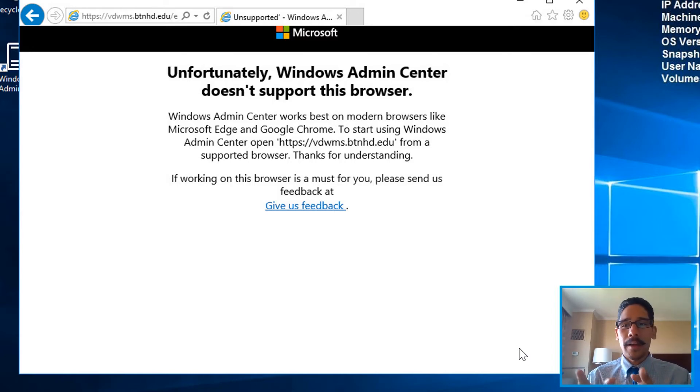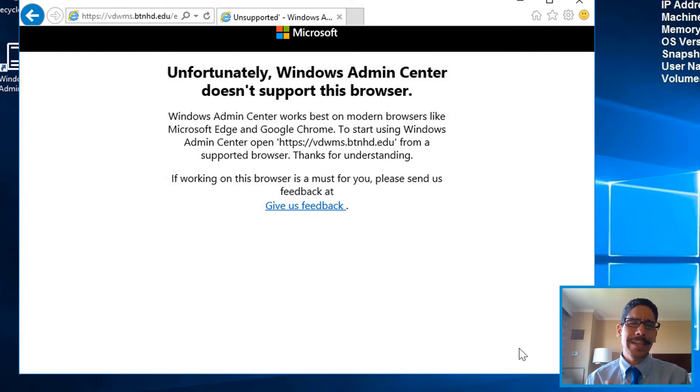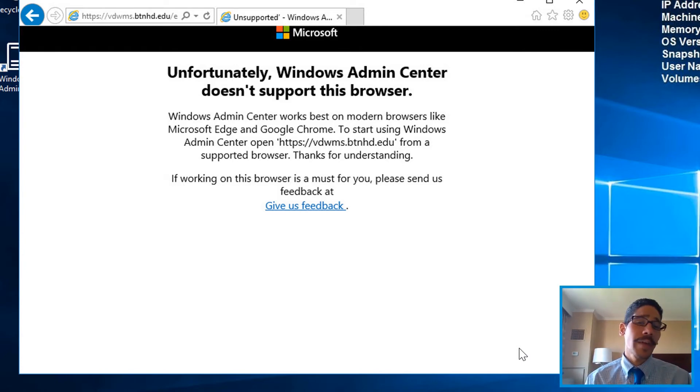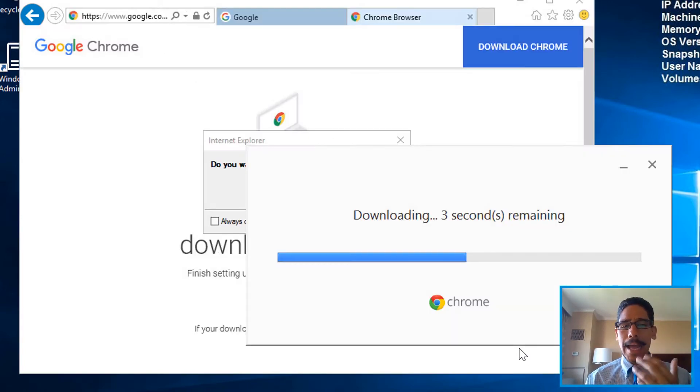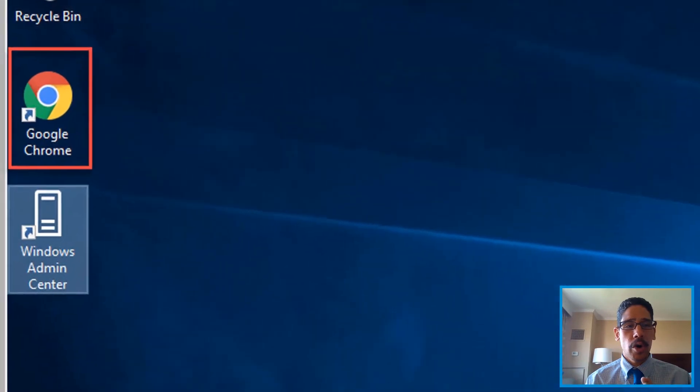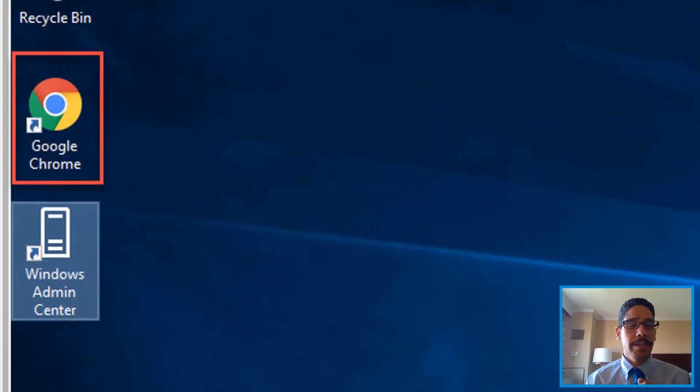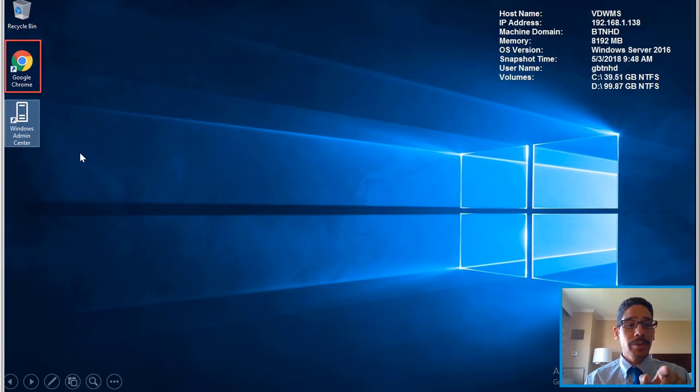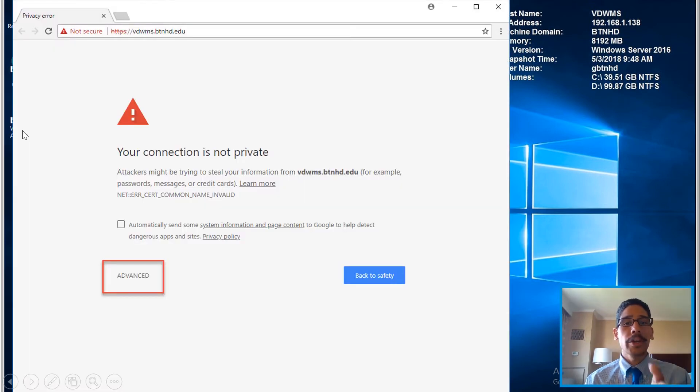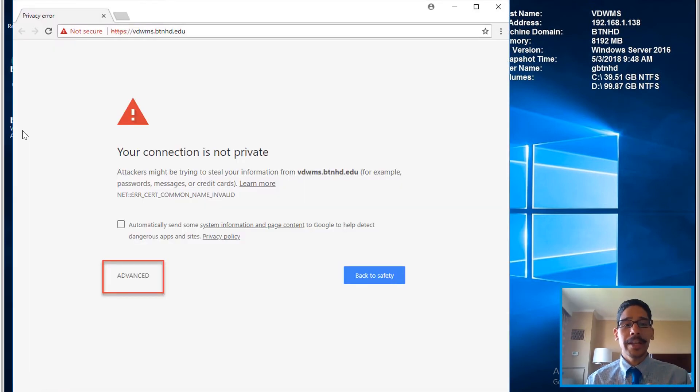Internet Explorer is a Windows product, so it doesn't work. So either use Microsoft Edge or Google Chrome. I started downloading Google Chrome, so I downloaded, installed. I make Google Chrome my default browser. When I double-click on the Windows Admin Center, it's automatically going to launch Chrome, which is a good thing.